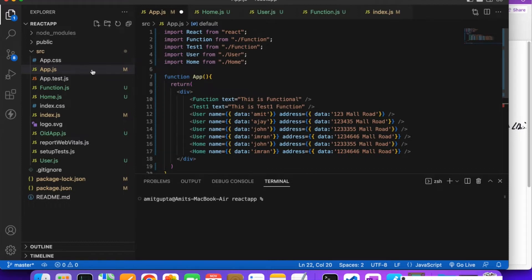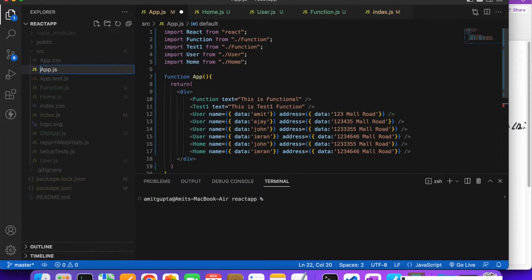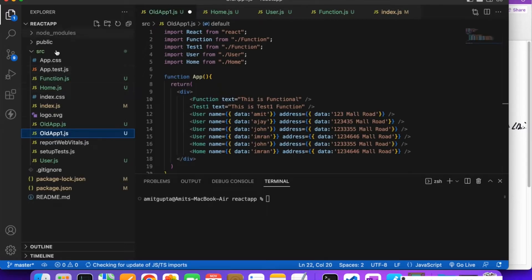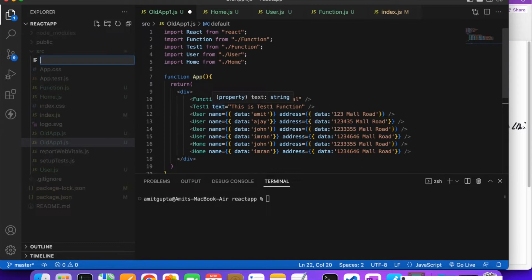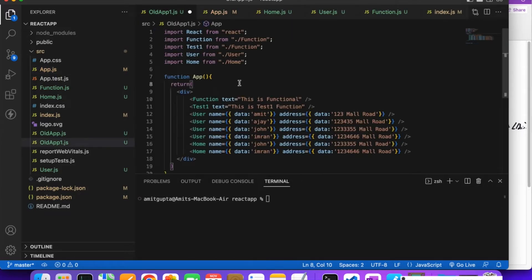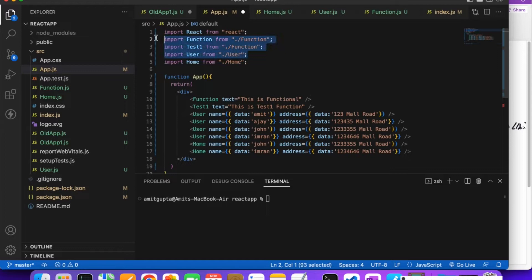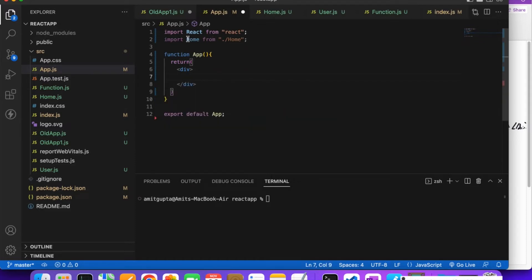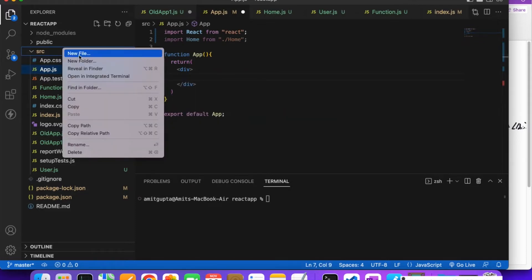Now I'll demonstrate this practically. First, I'm going to rename the existing file to something like 'old app', and then create a new file called app.js. I'll copy what's needed and remove whatever is not required.